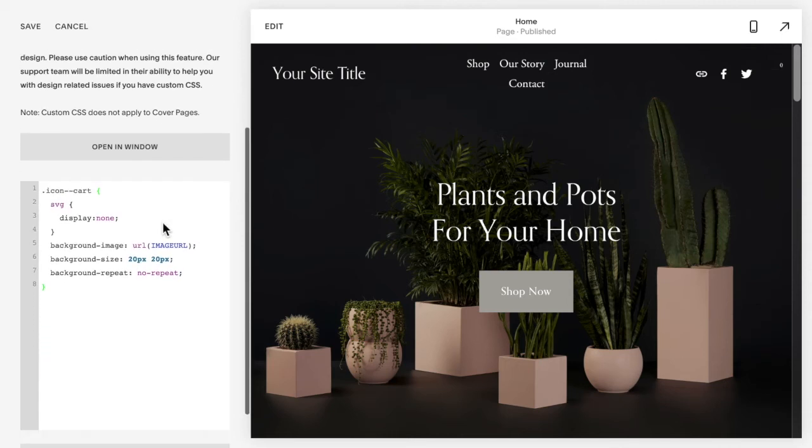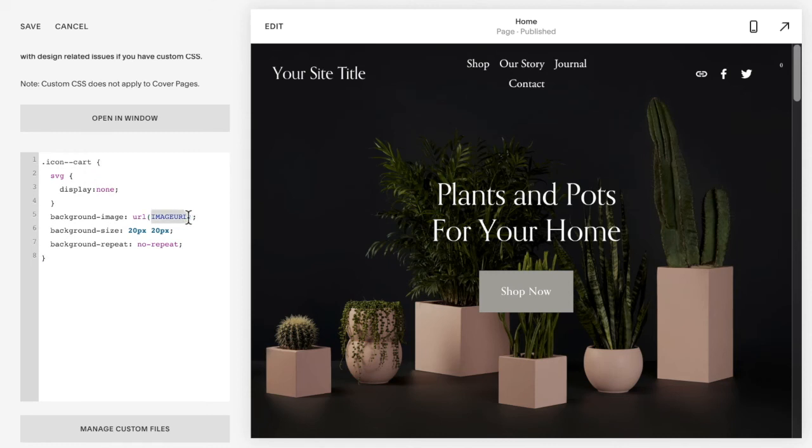You then need to replace the words 'image URL' with the actual URL of the image that you want to upload. You're going to delete those words out and click on manage custom files.